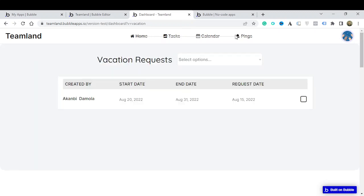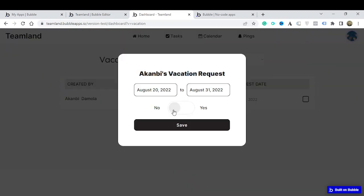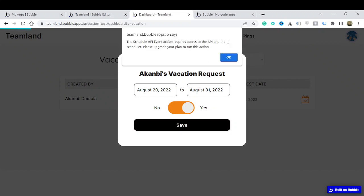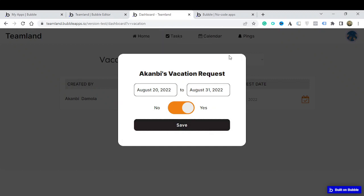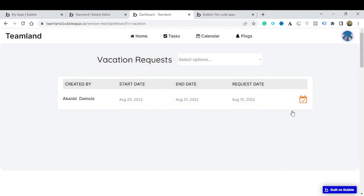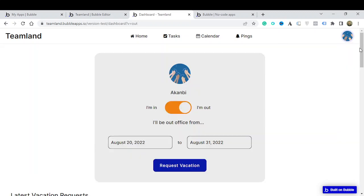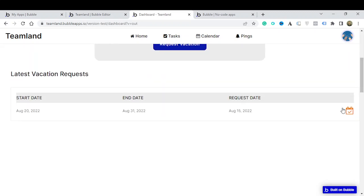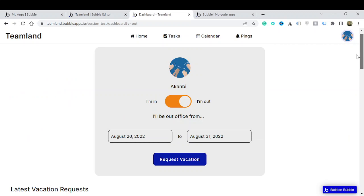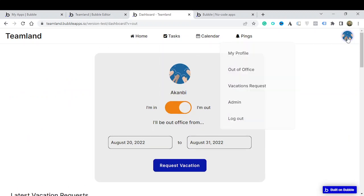I can click on the notification and it takes me to the vacation request itself. I can see that a team member requested vacation — I can click on it and either approve it with 'Yes' or leave it as 'No'. There's an API that needs to be activated, but because we're on the free plan it won't activate yet. The vacation is now approved and if I go back to Out of Office notifications I can see that the vacation was approved.